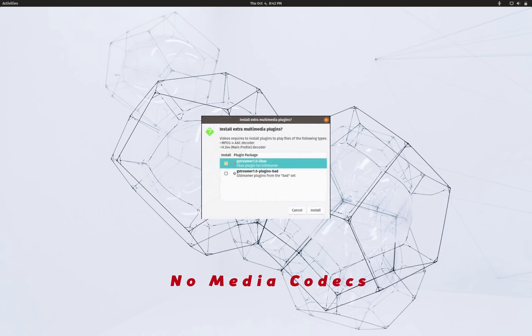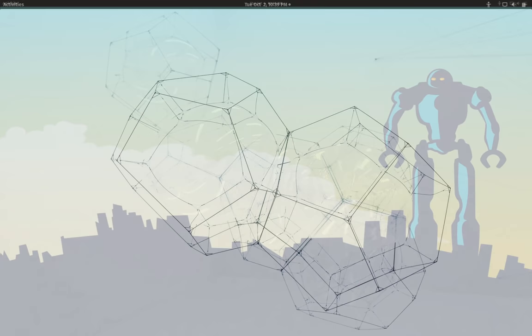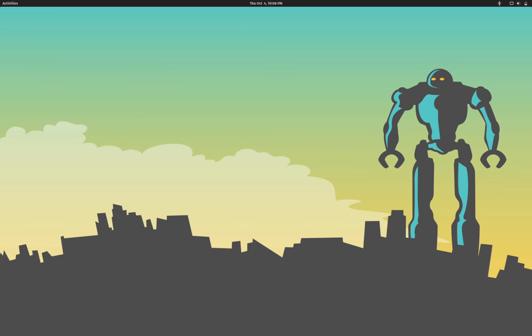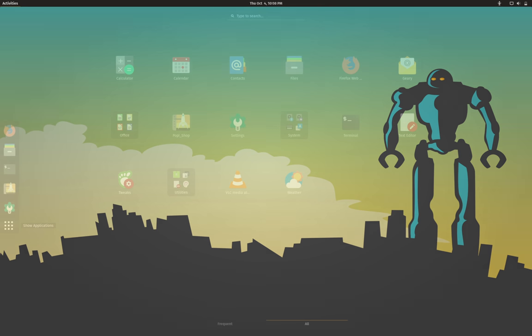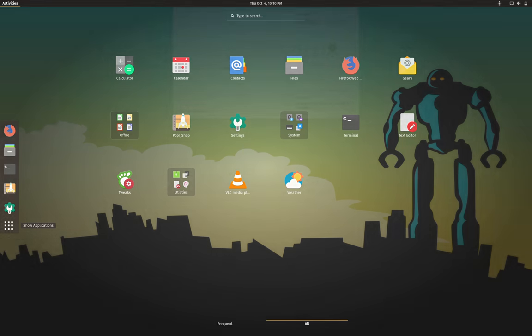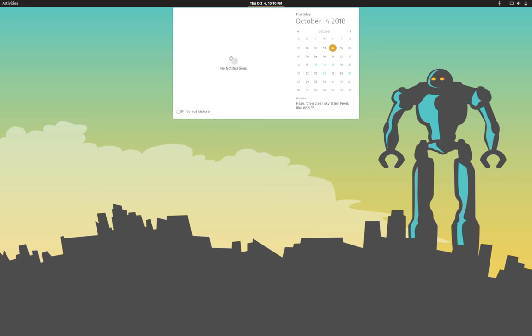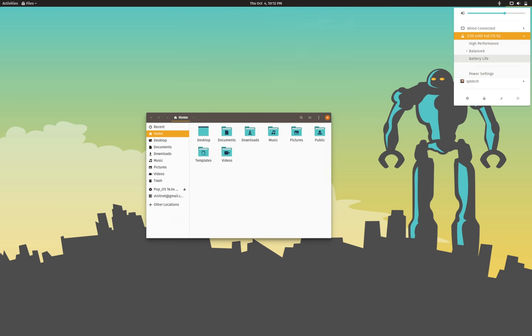All right, so that was all my final thoughts on Pop OS. If you love GNOME desktop and are a fan of the Pop OS theme and want a modern Linux distribution based on Ubuntu, you can try Pop OS.